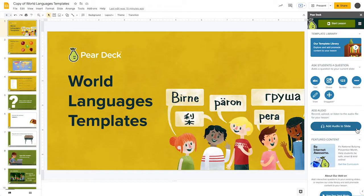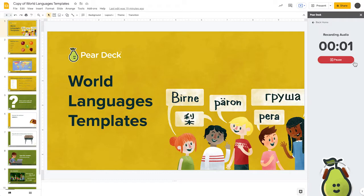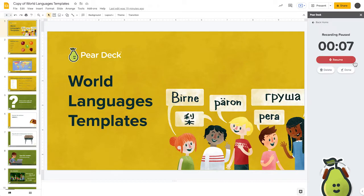In the Add Audio sidebar, you can record or upload audio. To record, tap the Record button and the timer will begin. If you need to pause, take a break, or if you've finished recording, click the Pause button.